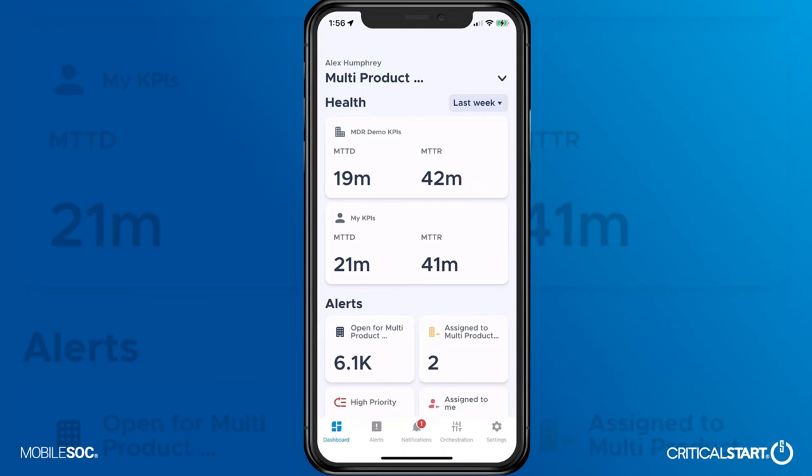Critical Start's MobileSoC application gives you a clear view into your organization's security posture by putting the SOC in your pocket.